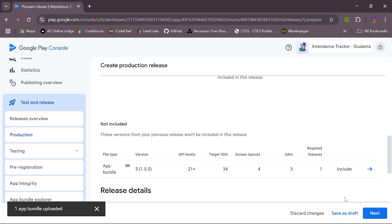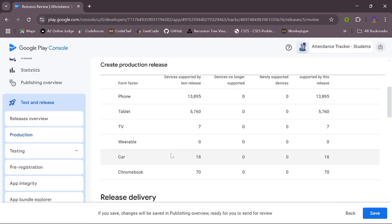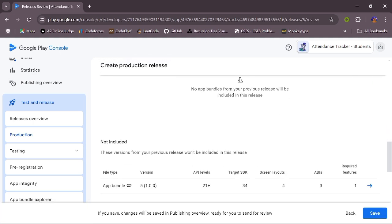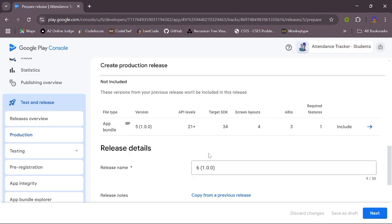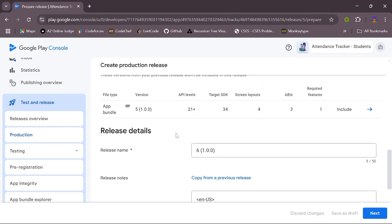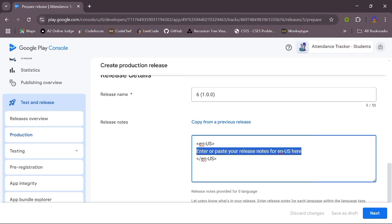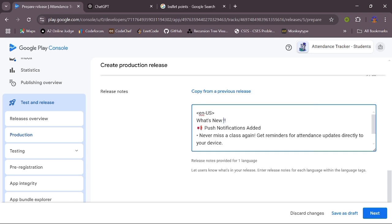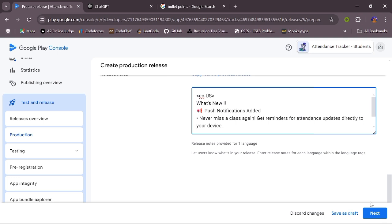Now click on next. Scroll down. After clicking on add release notes, you will get this window. Here you can write the information about the update that you are pushing. Since I have implemented push notification in my app, I will write about it. After writing your release notes, you can click on next.